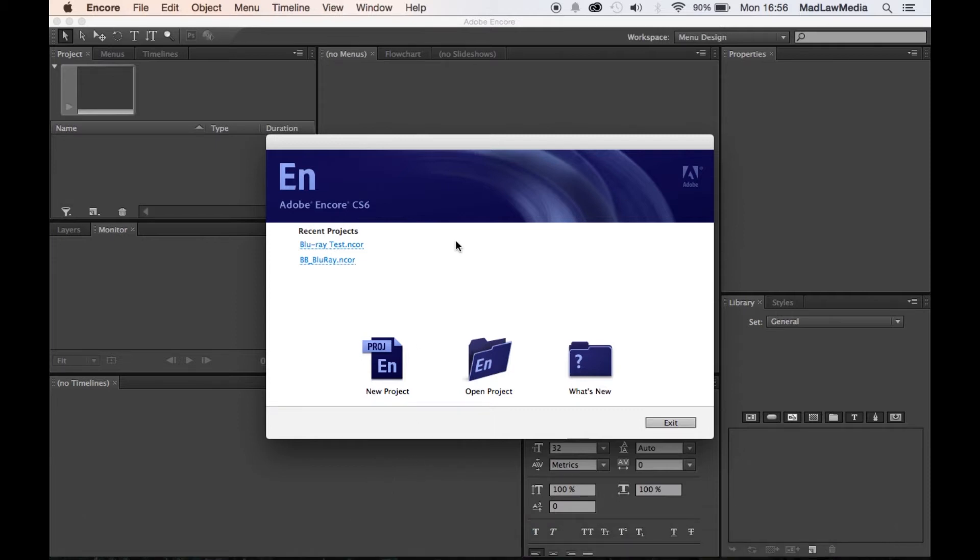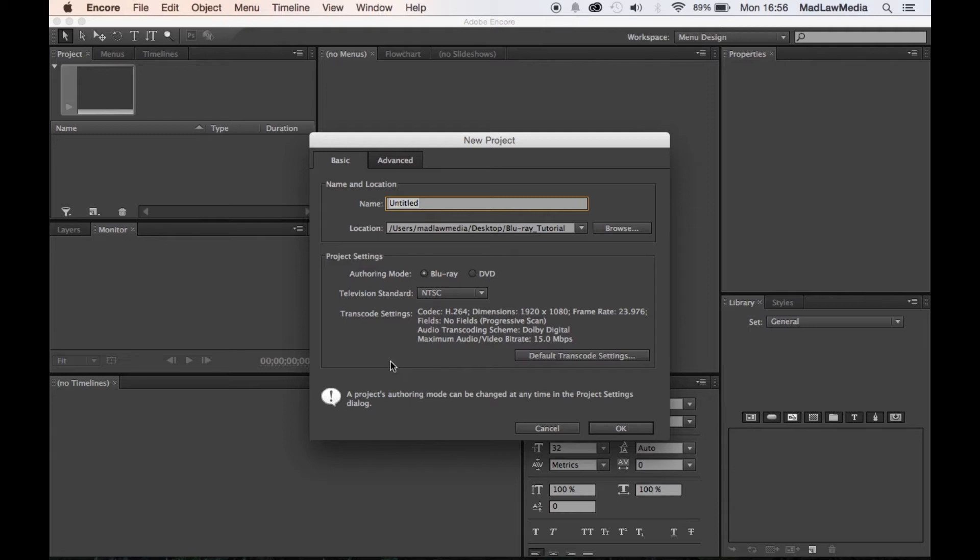So we're gonna get started right away here. I went ahead and opened up Adobe Encore CS6. You're gonna go ahead and create a new project.